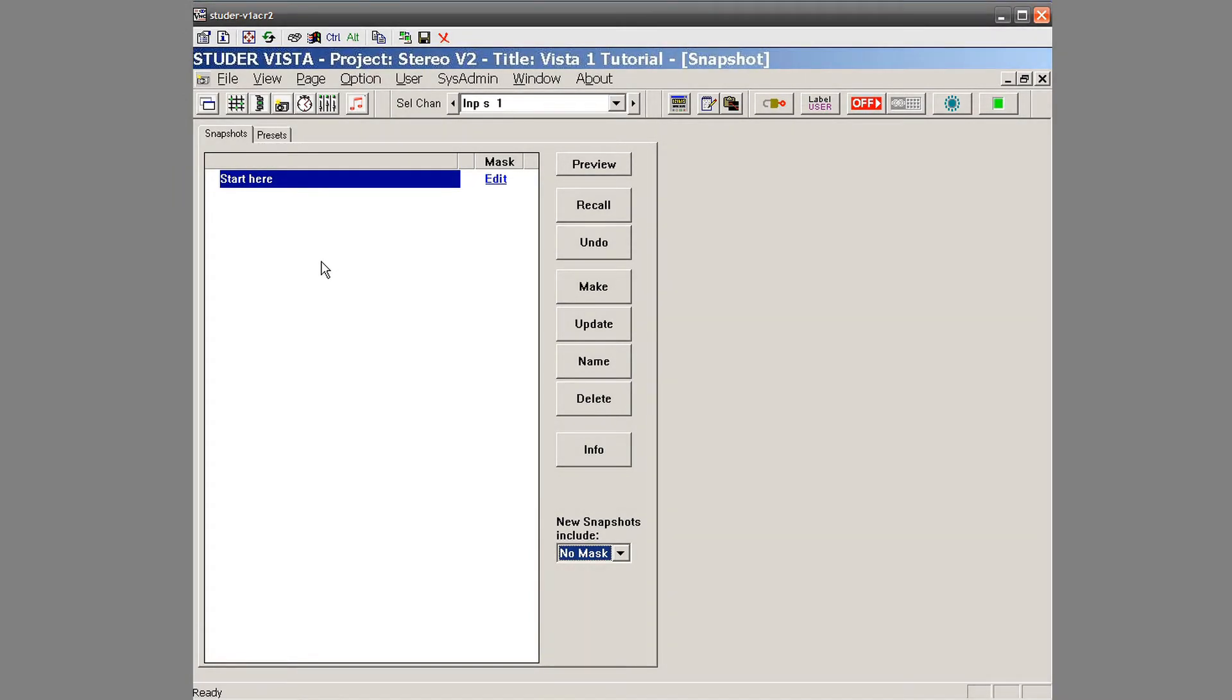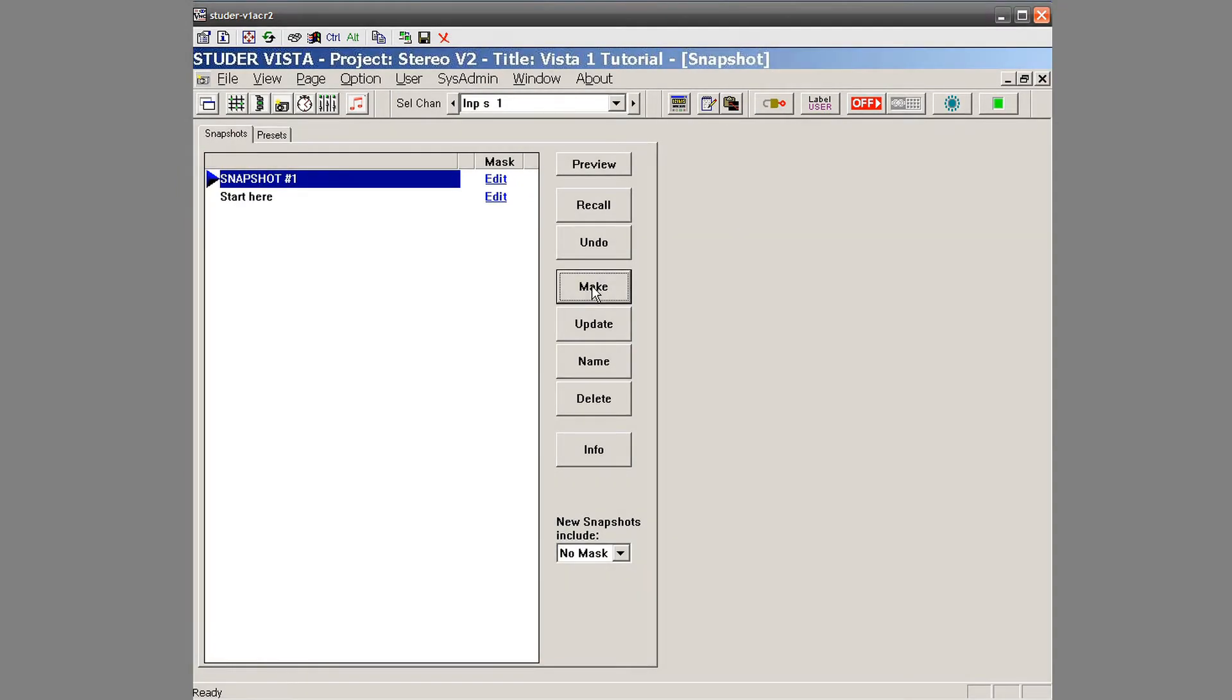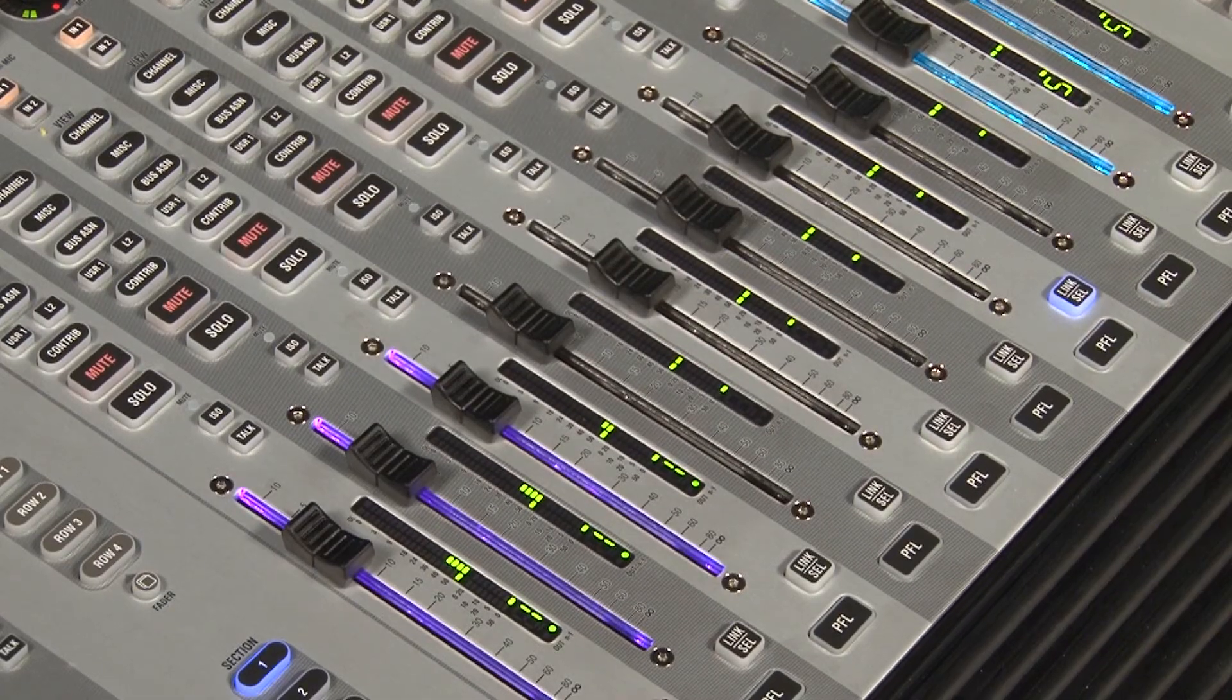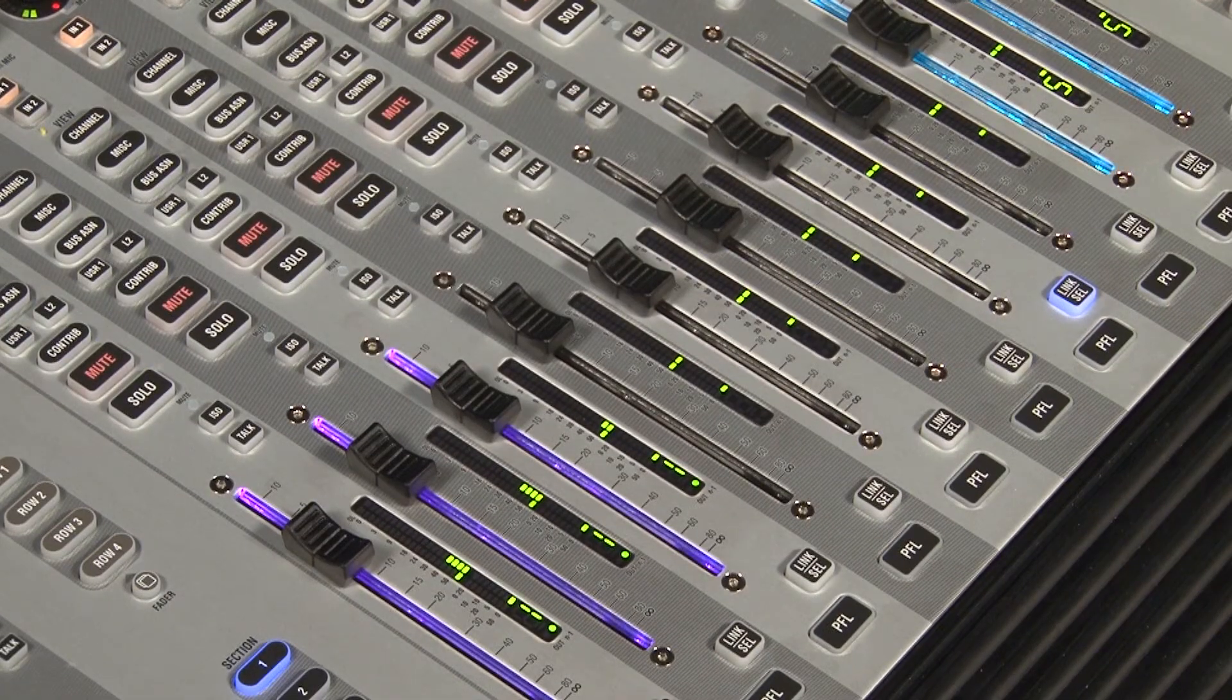And I can quickly just say, I want to make a snapshot. And it just took a picture of the entire desk, everything, OK? Faders, mutes, pans, labels, patching.